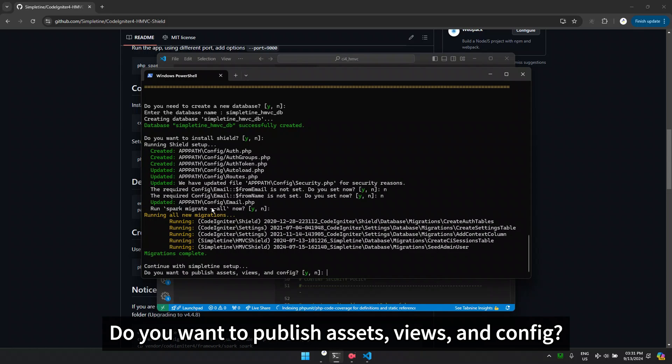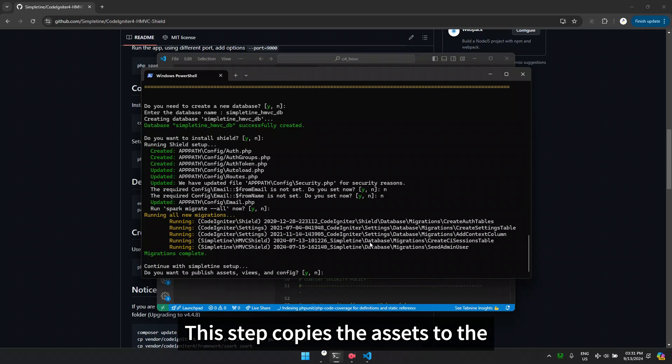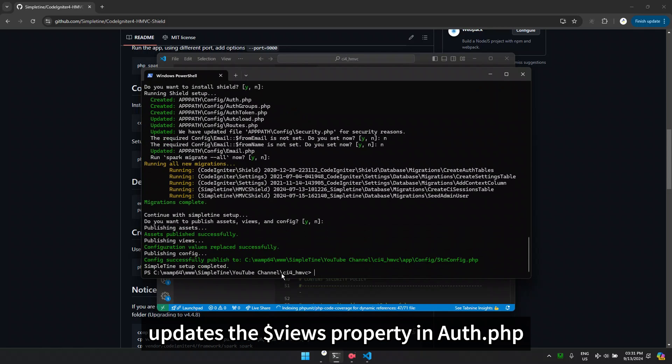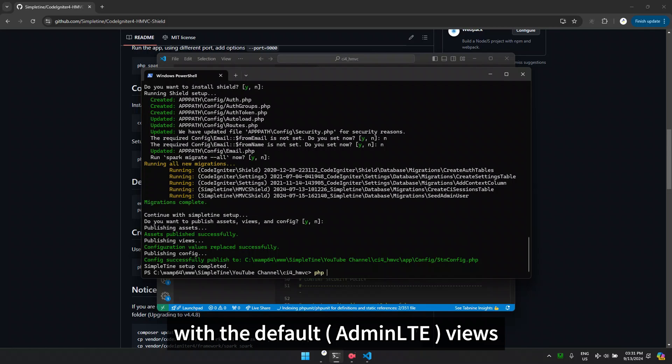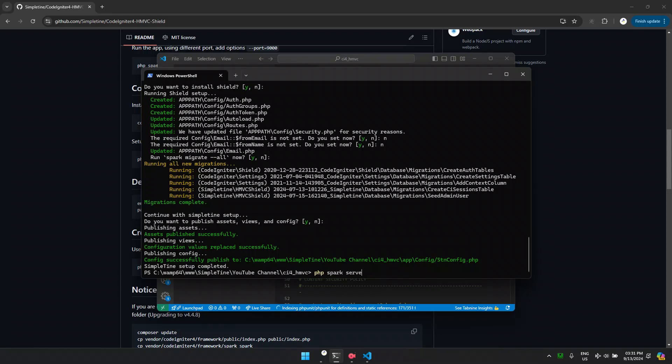Finally, do you want to publish assets, views, and config? This step copies the assets to the current public folder, updates the $views property in author.php with the default views, and creates the stnconfig.php file.